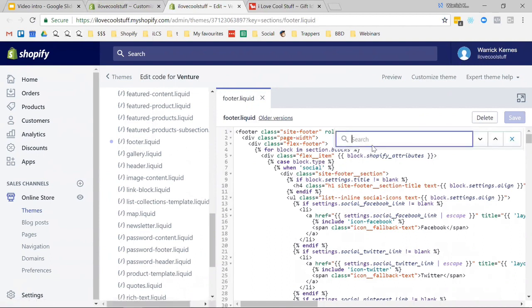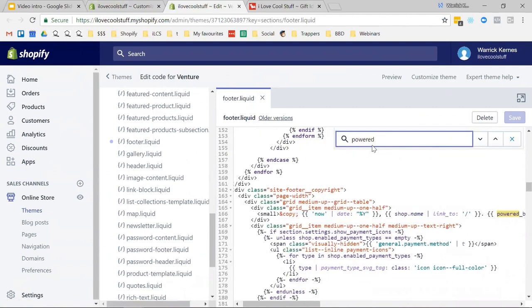In this section, what we're looking for is 'powered by Shopify.' So if we search for 'powered,' you come down here. It's only going to be once.